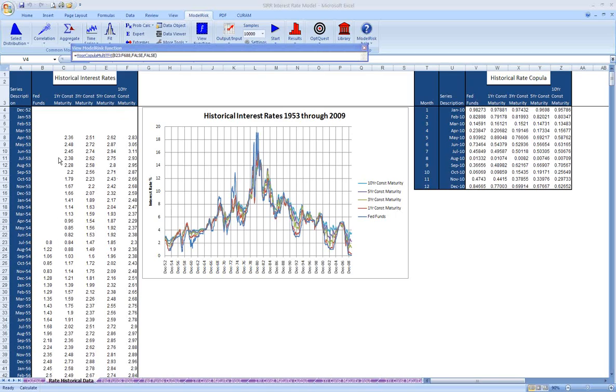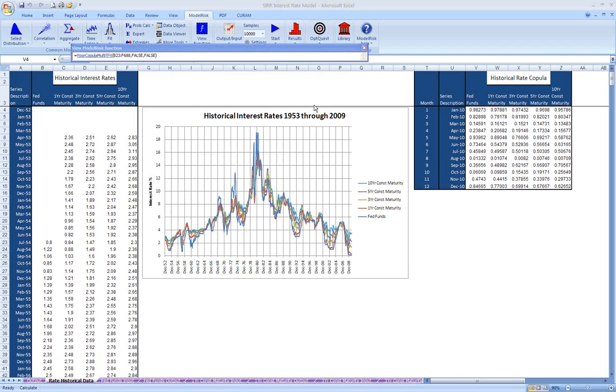In our model, we first start with some history. We have historical rates for our five rates starting in 1953 and going through the end of 2009. It's our intent then to model those rates for 12 months by month going into the future for a year, in other words, through the end of 2010.